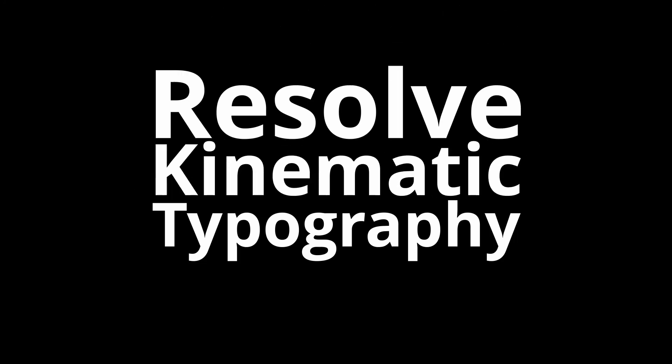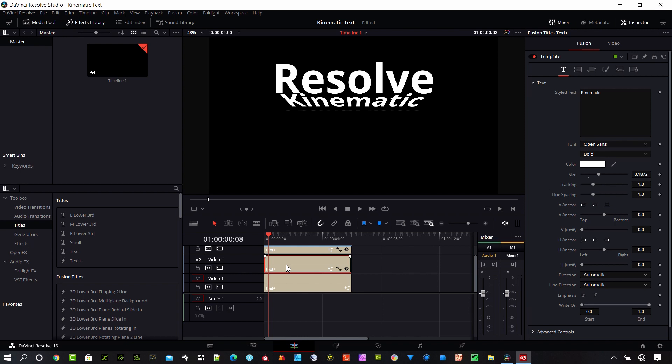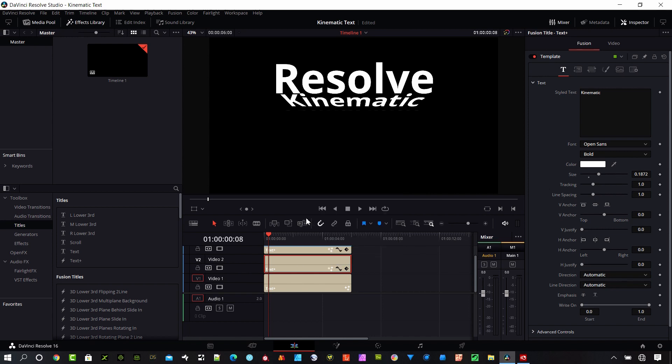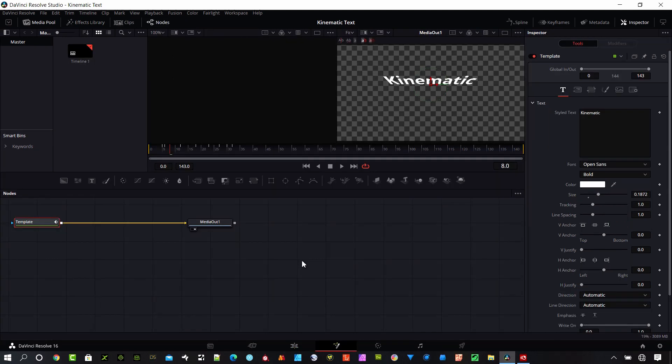So sometime between DaVinci Resolve 16.1 and 16.2, a new feature was added for text plus. And so now if we select a text plus clip, right click on it, and there's a new menu option here, it's called open in fusion page, which is really cool. Go ahead and click that. We'll do that on the middle clip, which is the kinematic text line. And okay, we're now in fusion and don't get scared. This is really easy.